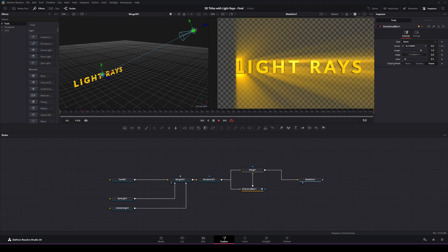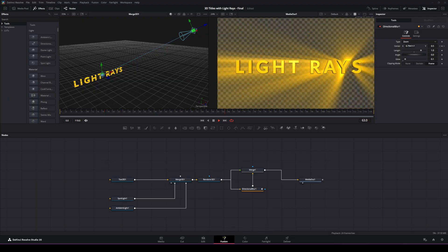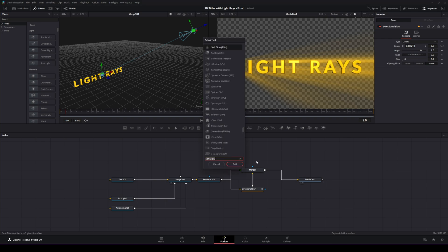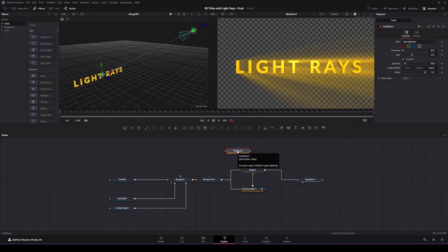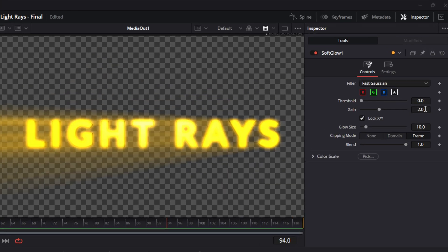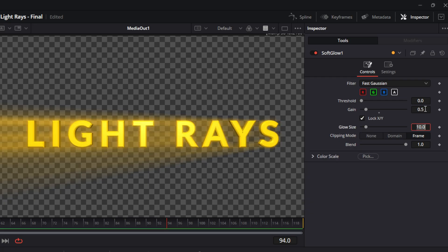It doesn't look like it's merged properly enough, so we're going to add a soft glow. Hit Ctrl+Space and add a soft glow. Take that, hold Shift, and add it to the section from the render 3D to the merge. With the soft glow selected, go to the inspector and change the gain to about 0.5, then change the glow size to about 5. Play that and you can see it looks better.